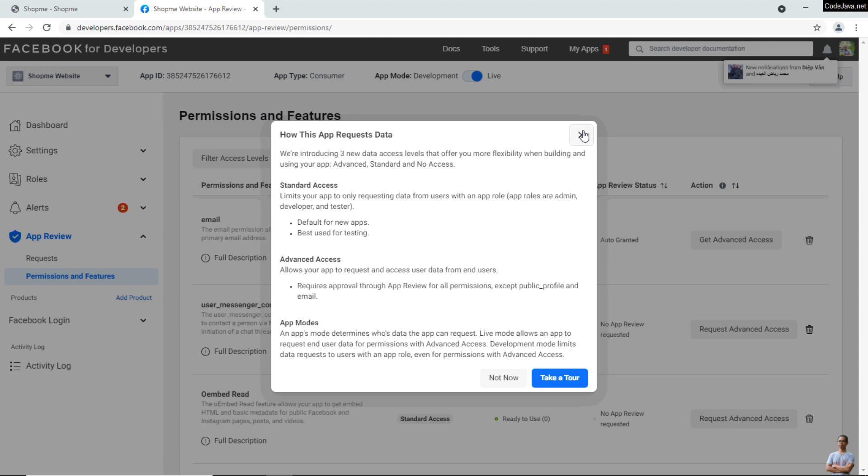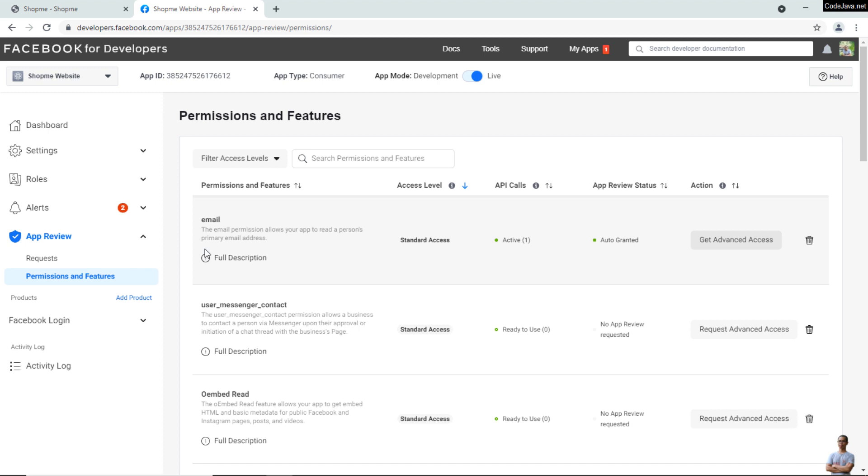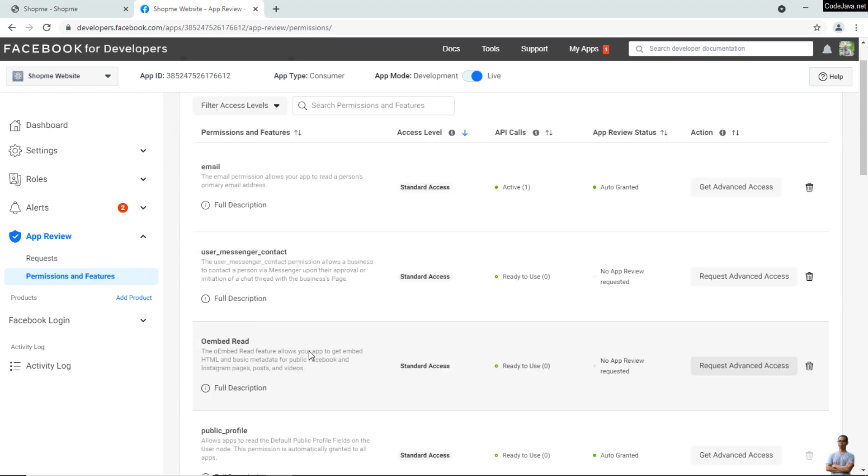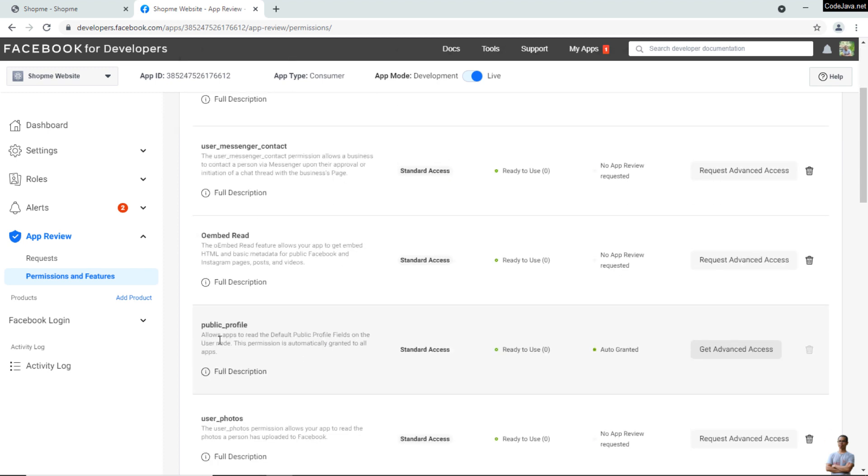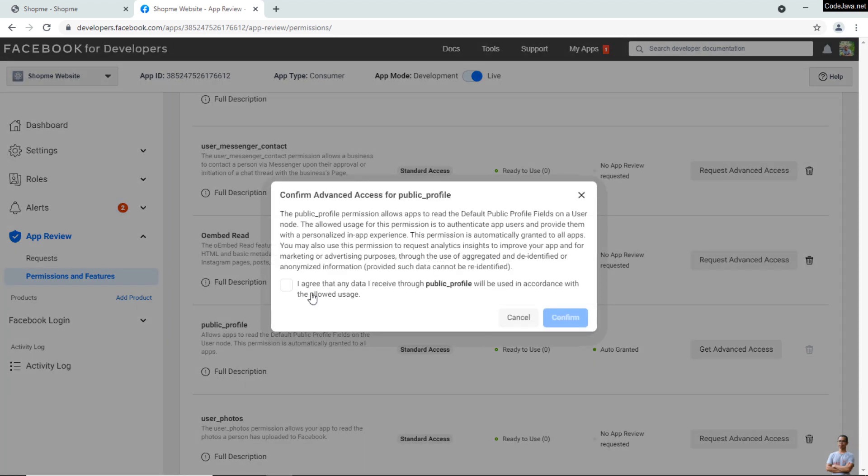If you don't see that warning, you can go to App Review, then Permissions and Features. For the public_profile permission here, click 'Get Advanced Access,' agree, and confirm.